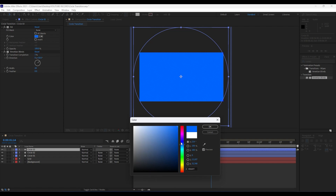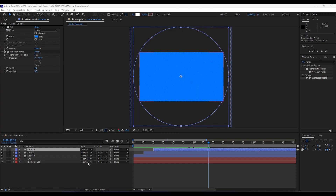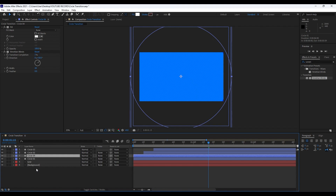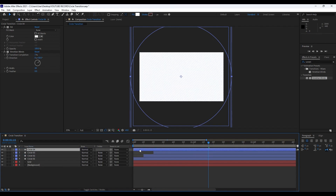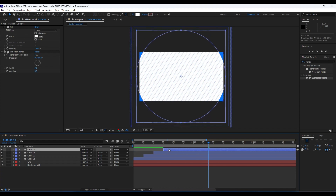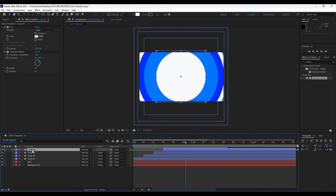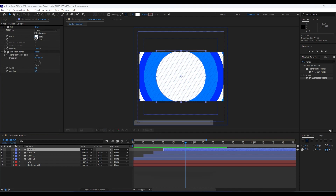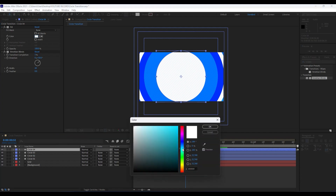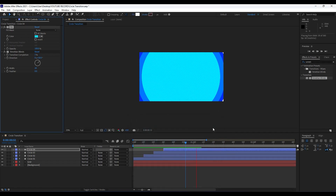Duplicate Circle 01 once more, move Circle 04 to around 30 frames, and change its fill color to light blue. Hit F3 to open the Effect Controls and set the light blue color for this final circle. Now when we hit zero we have a staggered multi-circle animation playing through the composition.